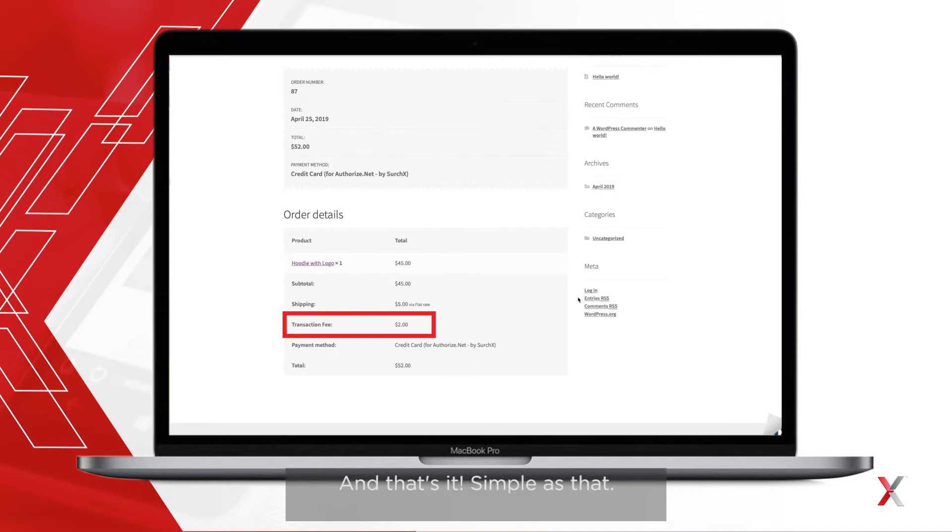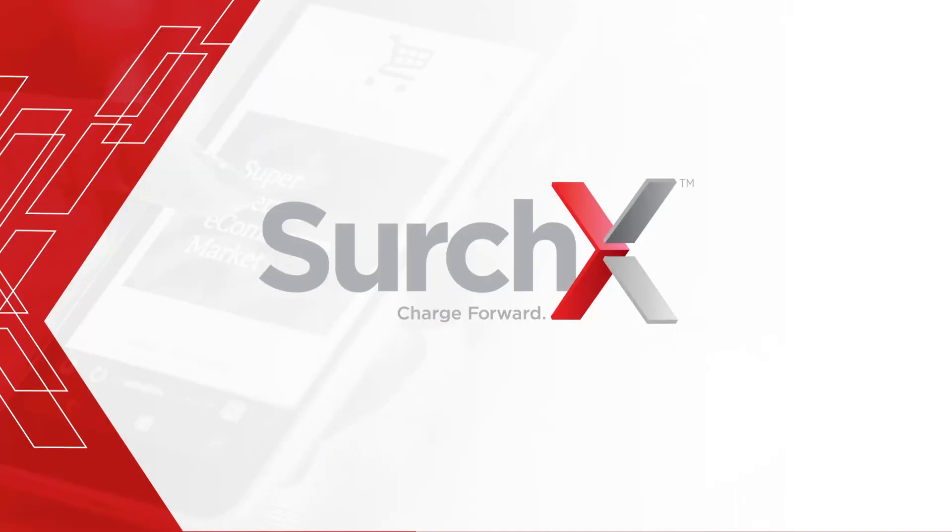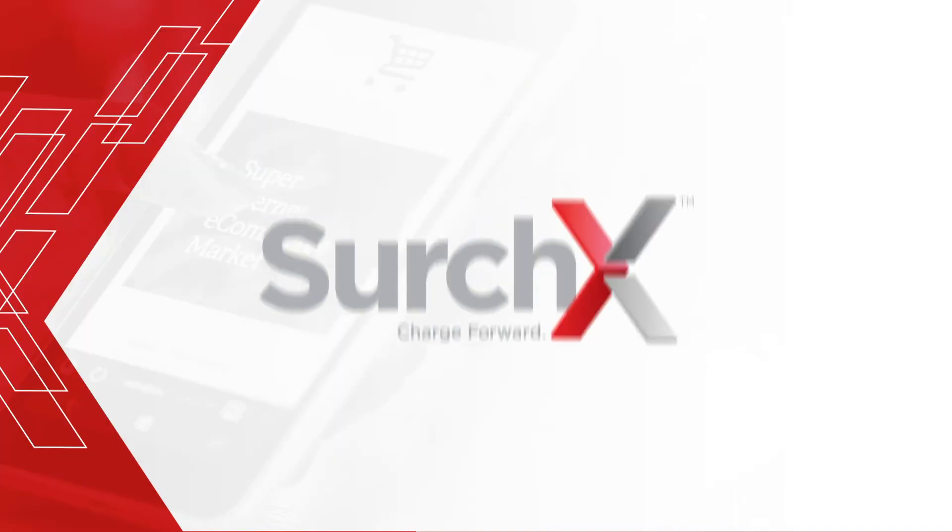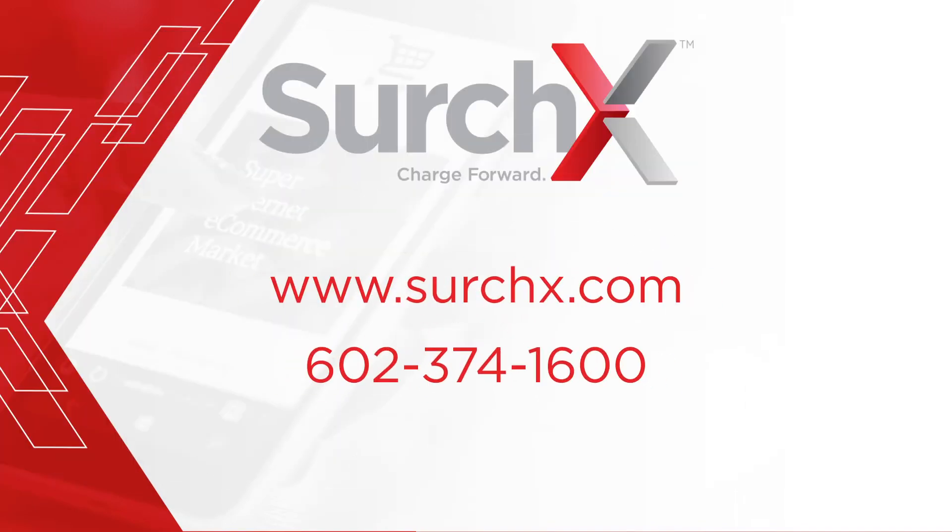And that's it. Simple as that. If you have any questions, contact SurchX today.